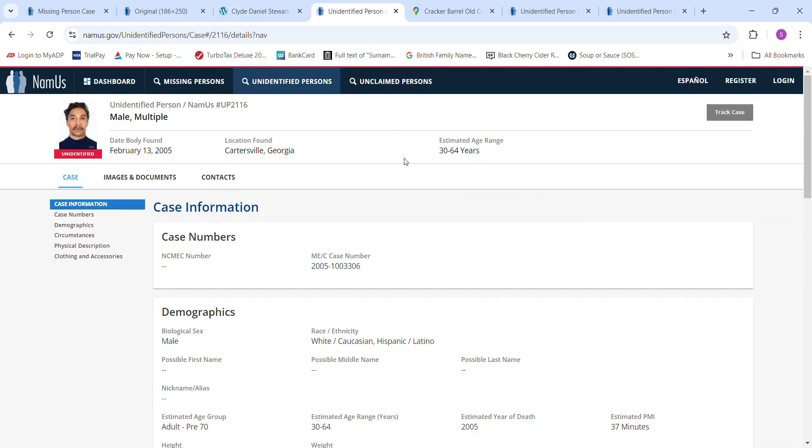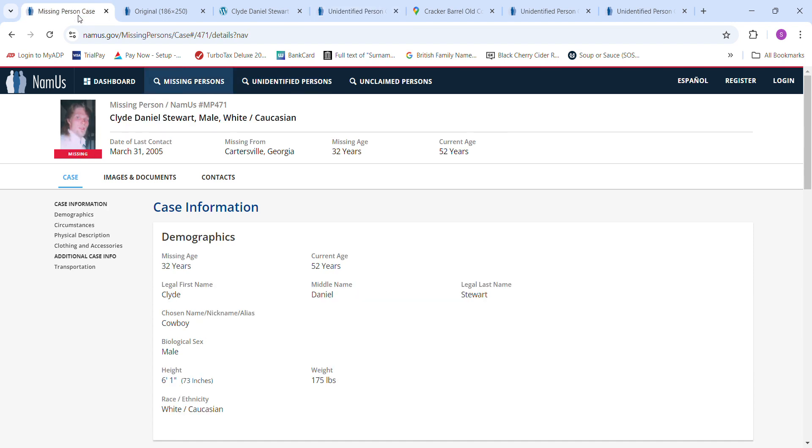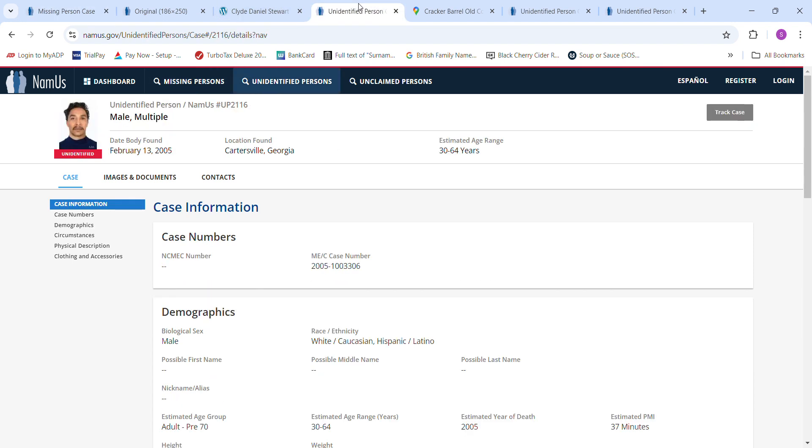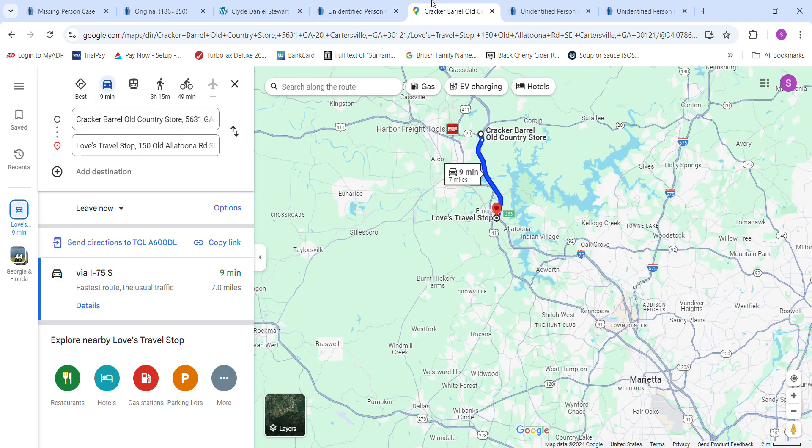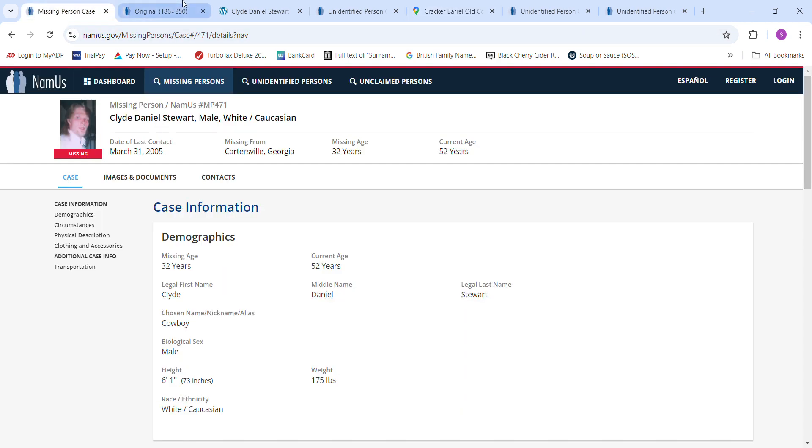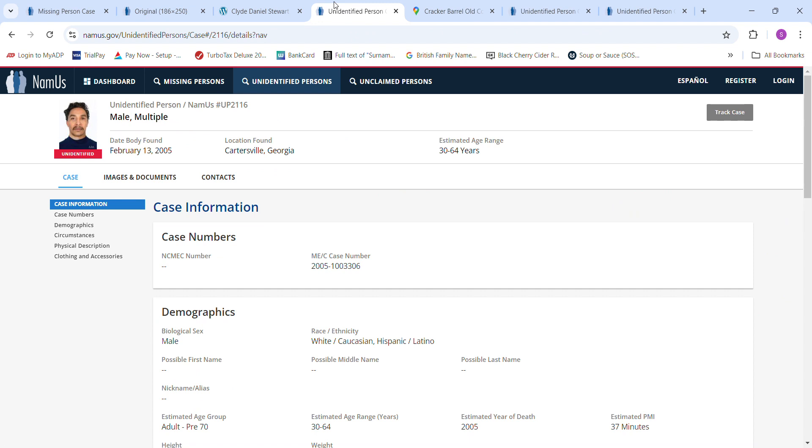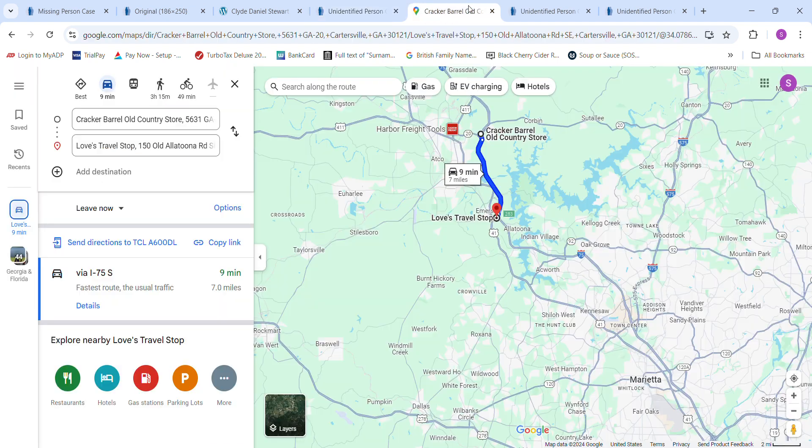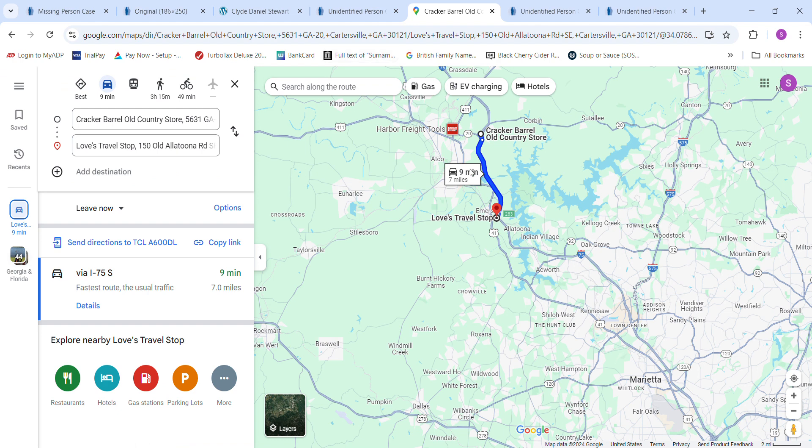Here we have a John Doe found in Cartersville, Georgia, February 13th, 2005. This is a month and a half before he went missing. The strange thing is that a month and a half before he went missing, there's only two John Does and one missing person in Cartersville. One of the John Does was found less than 10 minutes away from where he went missing.